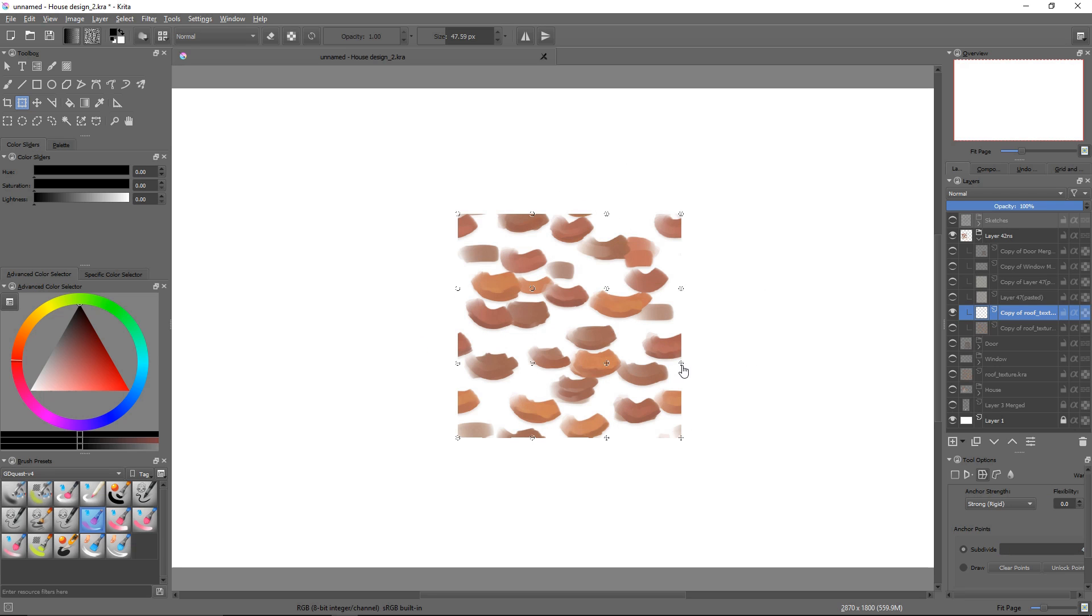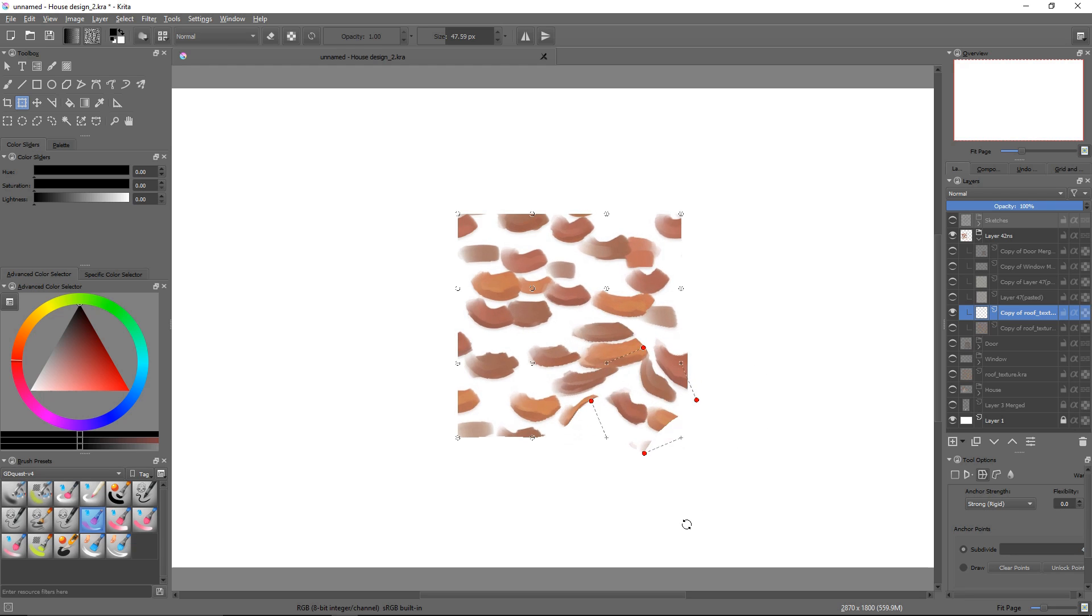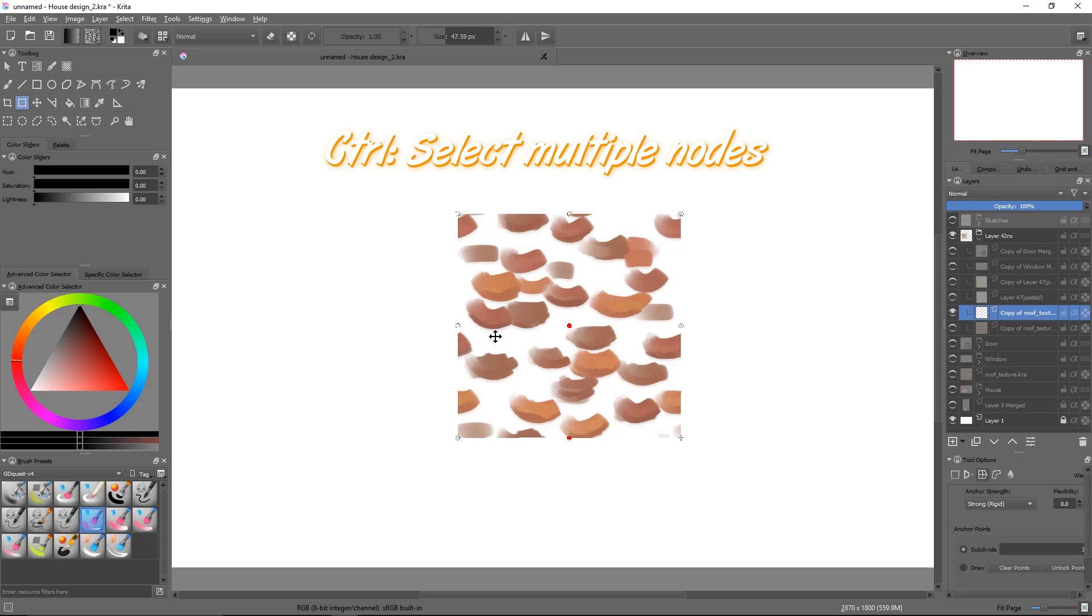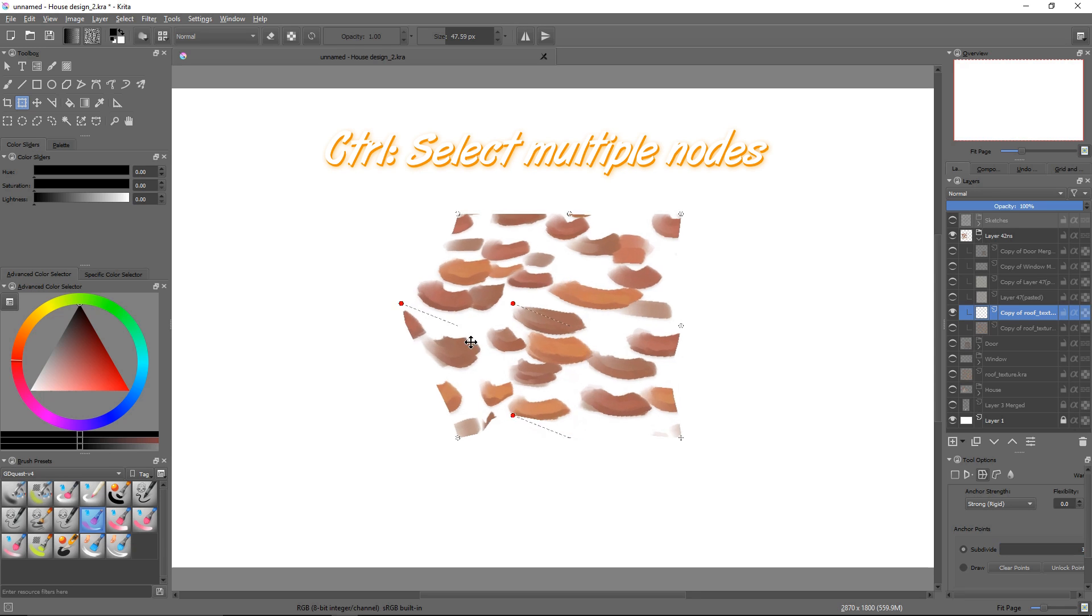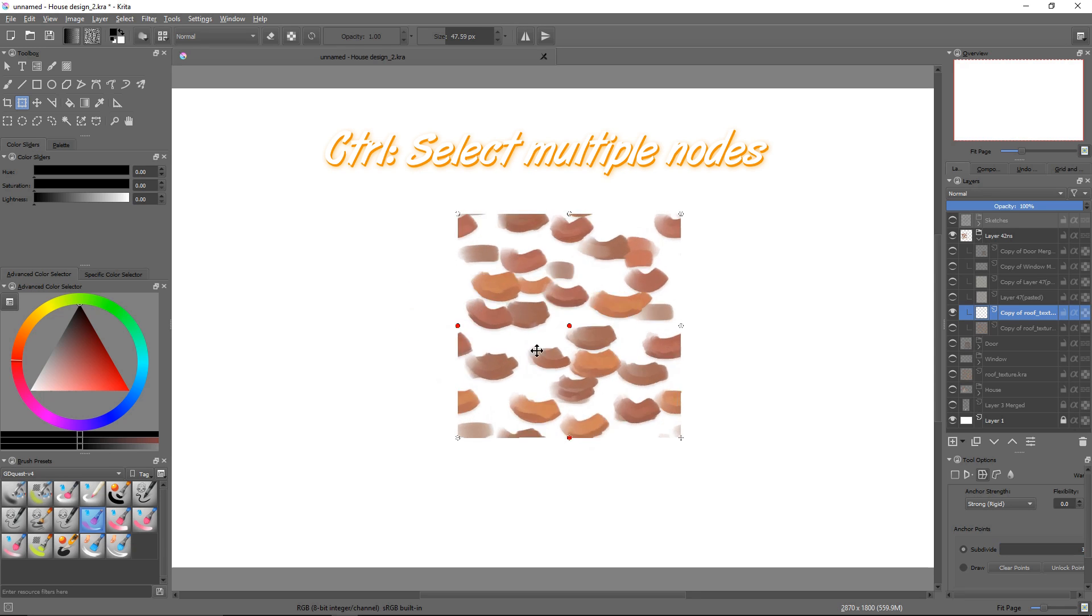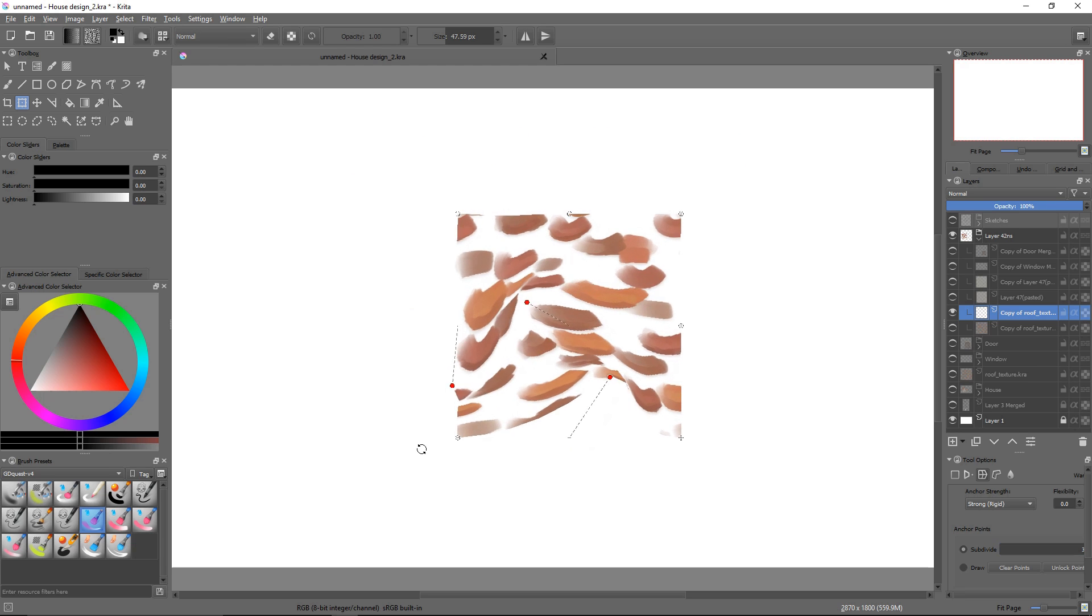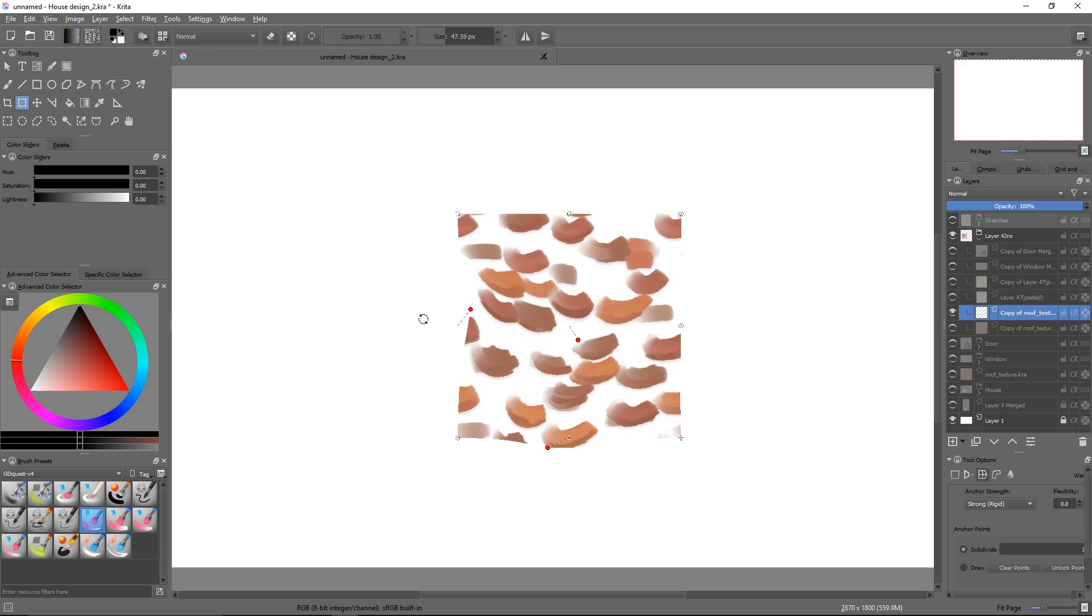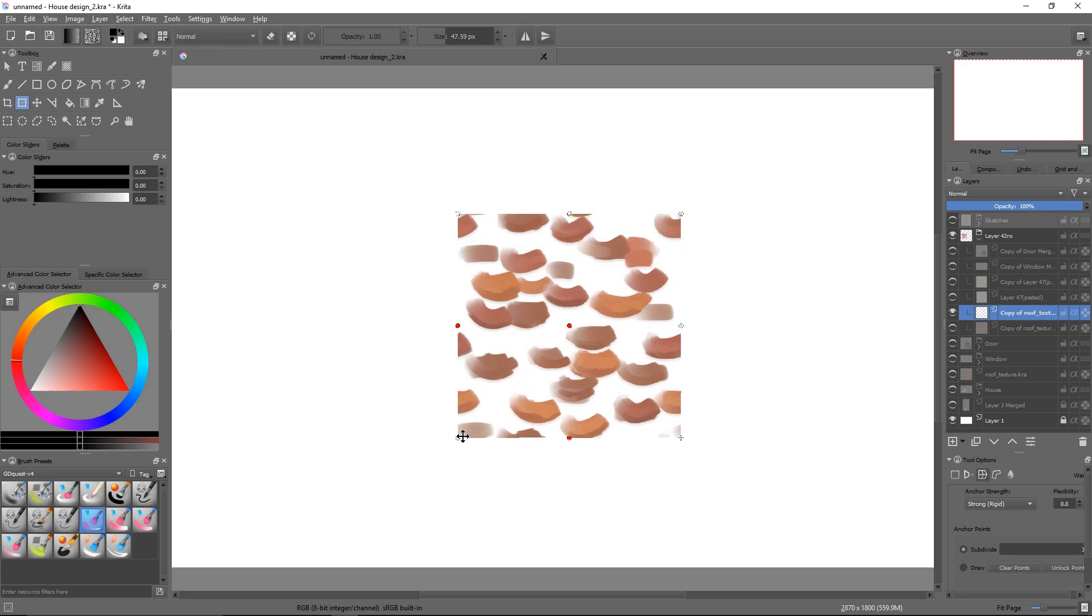Rotation comes in handy when you select multiple nodes at once, as you can then rotate them around their center of mass. But first, you have to select multiple nodes. To do that, keep the control key down and click on them. When you select multiple nodes, they will turn red.